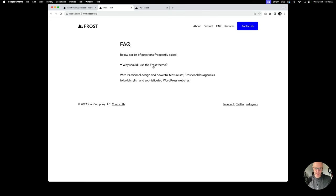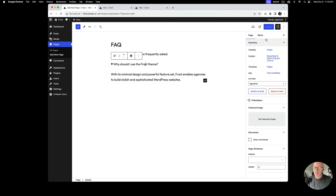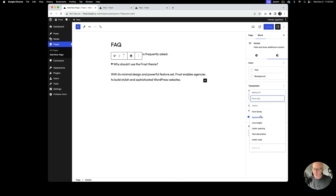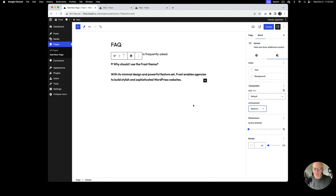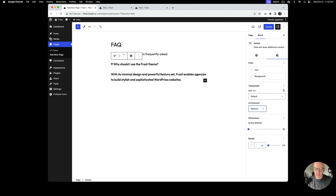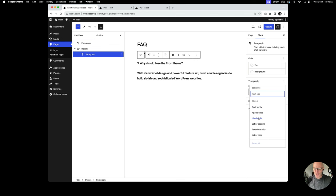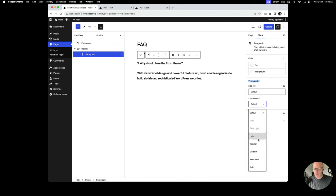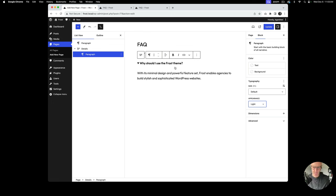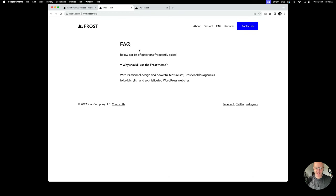The first thing I want to do is bold the question. I'll go to Settings, Typography, Appearance, and select Medium. You'll notice it bolds the entire block, so I'll go to List View to select just the paragraph inside the details block and set its appearance back to Light. Now we've got bold for the question. I also noticed there's a lot of space — that's the default 30-pixel block spacing applied by the Frost theme.